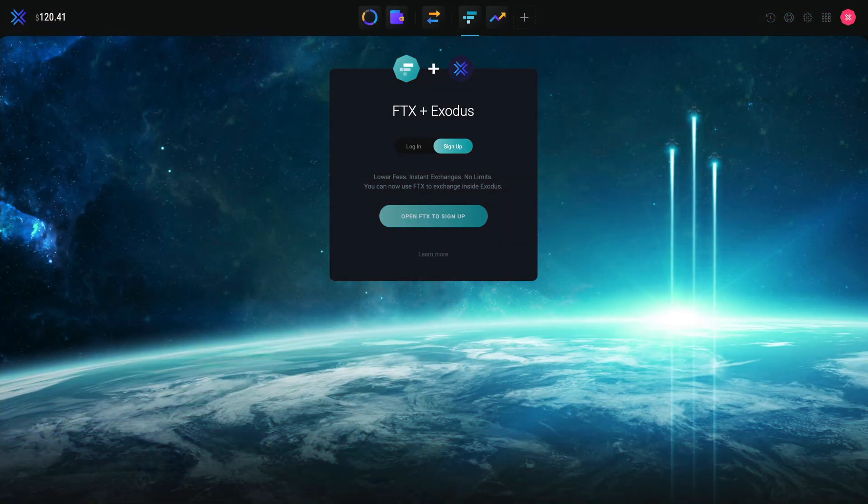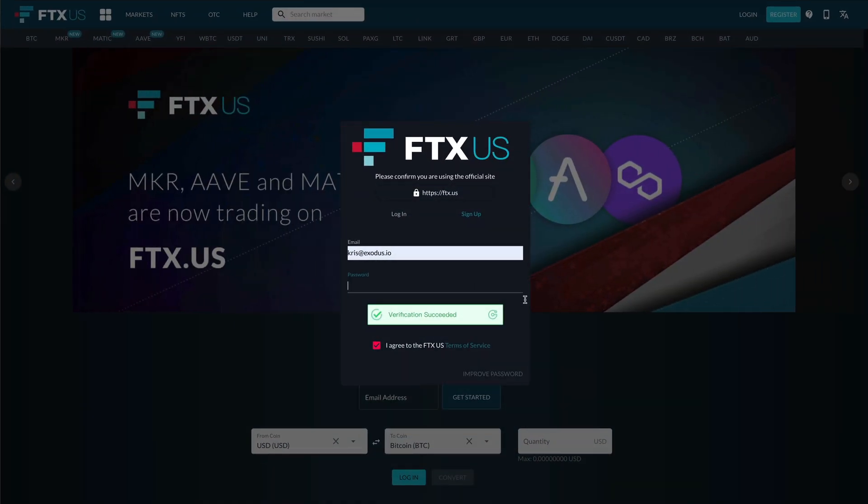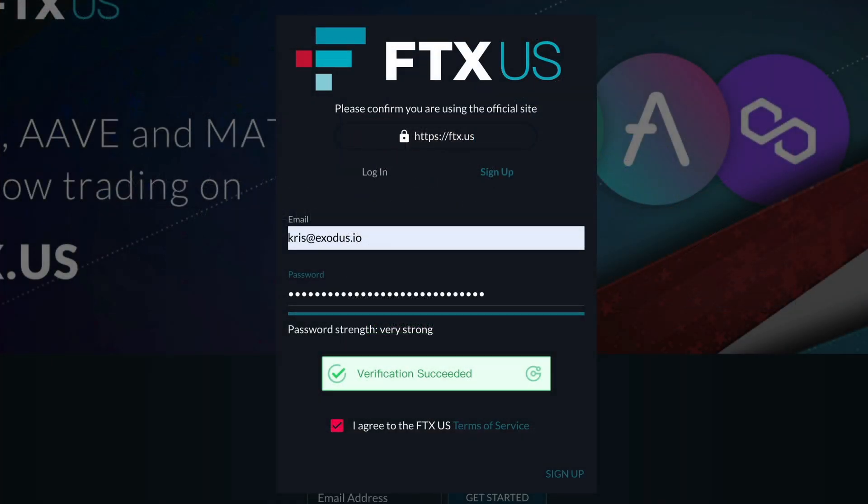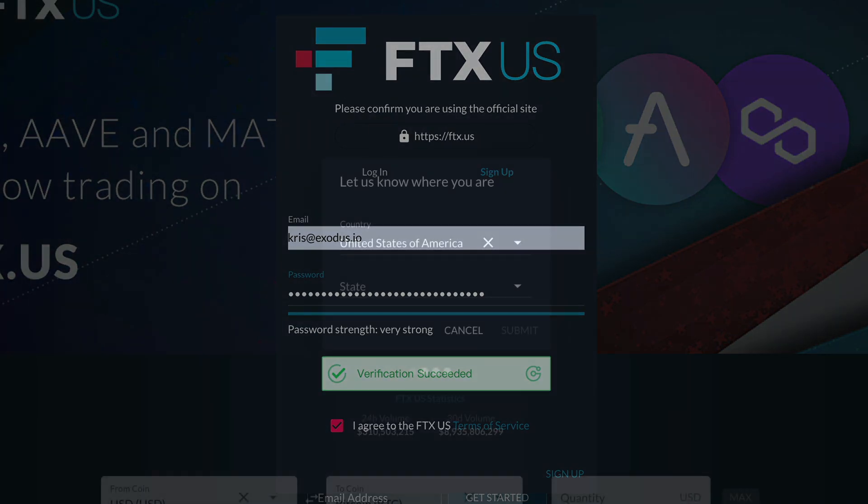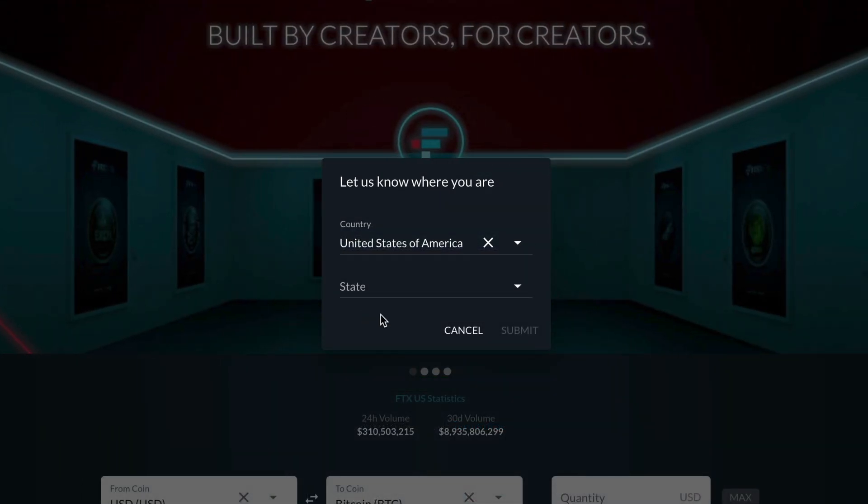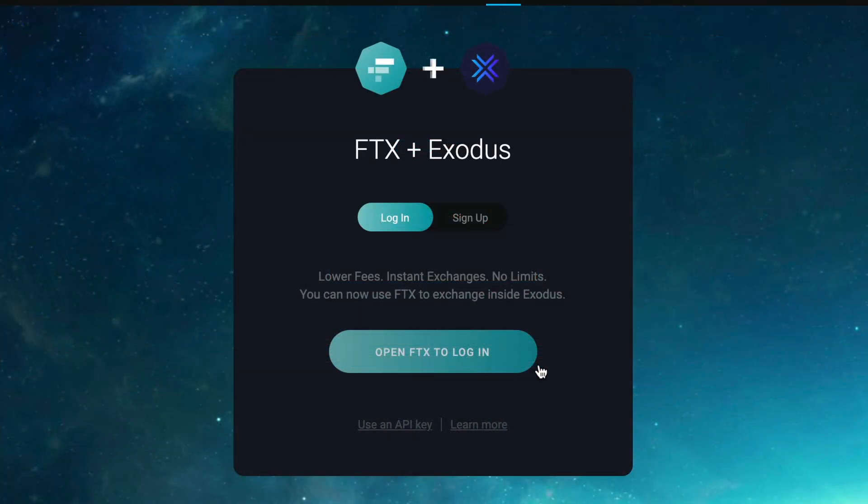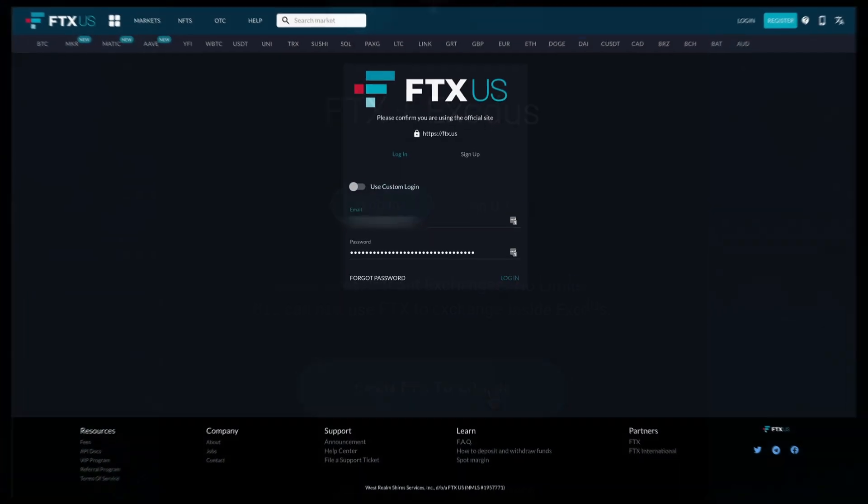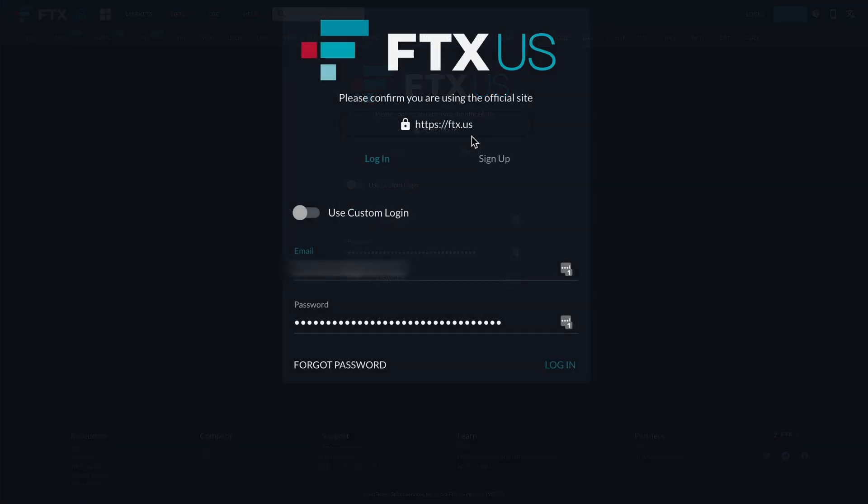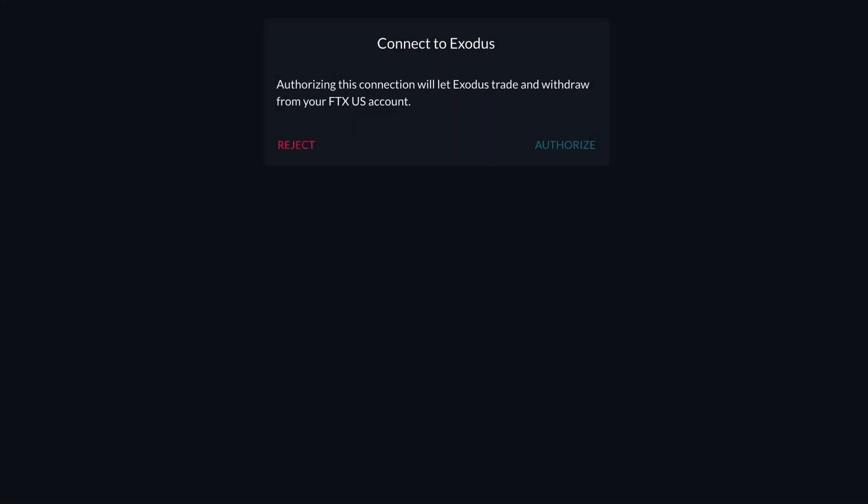Clicking sign up will take you to the FTX site to start an account. Once your account is created, go back to Exodus and sign in. Click login, sign in via the FTX page, and click authorize.